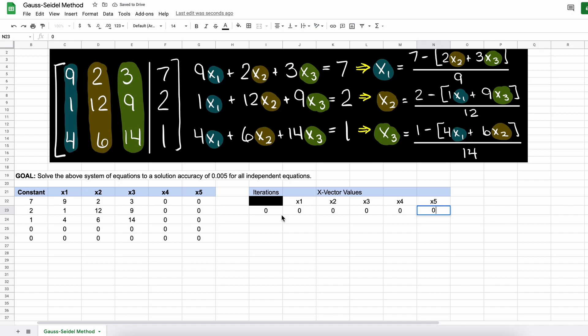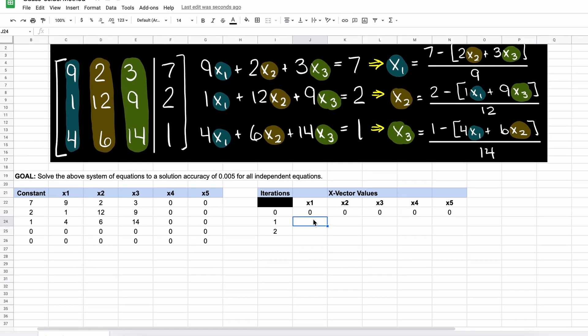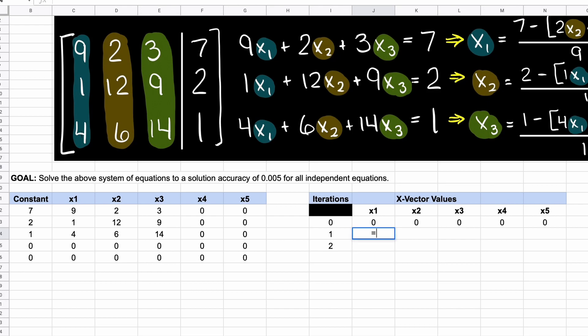To solve a system of linear equations using the Gauss-Seidel method, it is necessary for us to convert each independent equation into an equation that solves for one of our unknown values. Here I have shown you what that looks like for all three of our independent equations. We then need to type in these equations, each column here representing one of our equations.